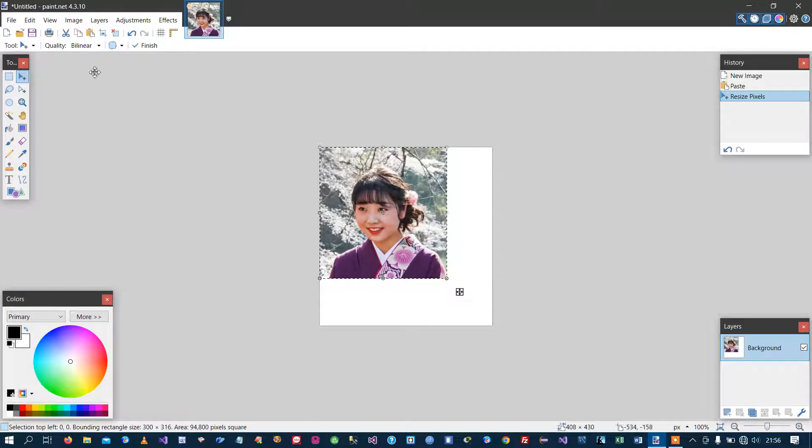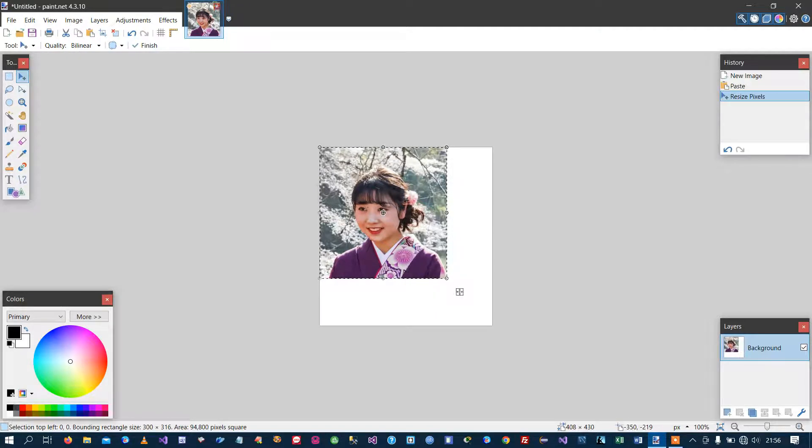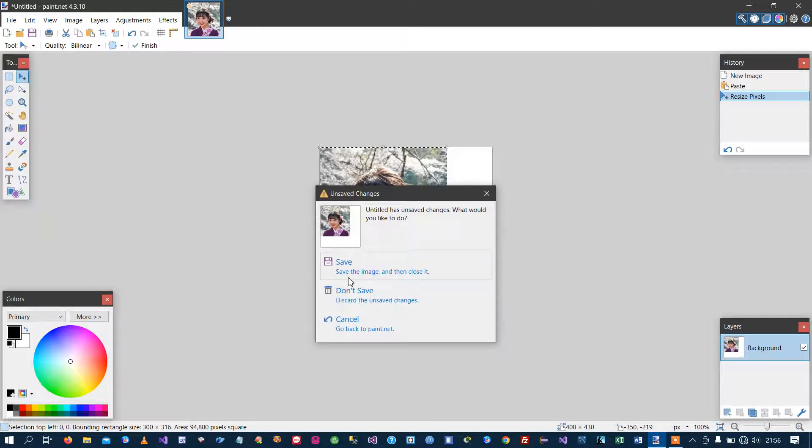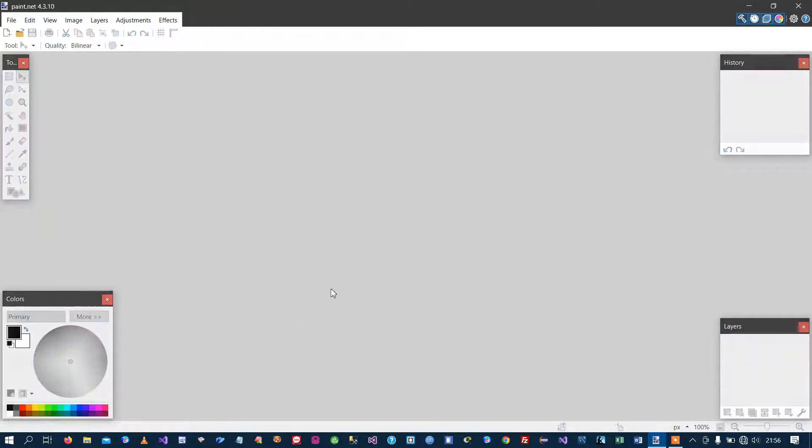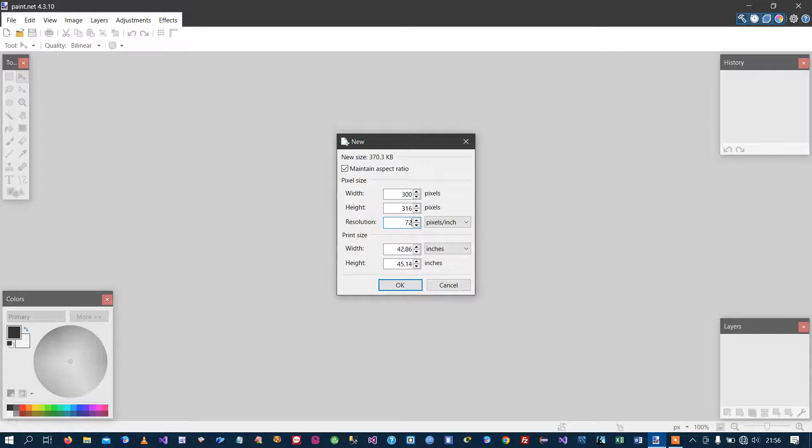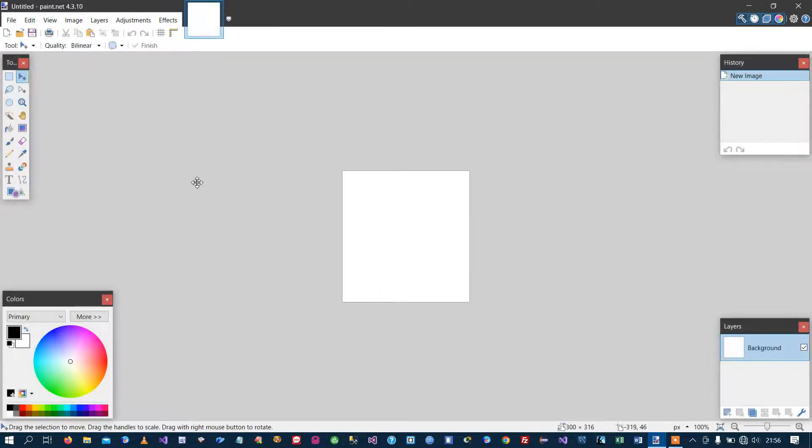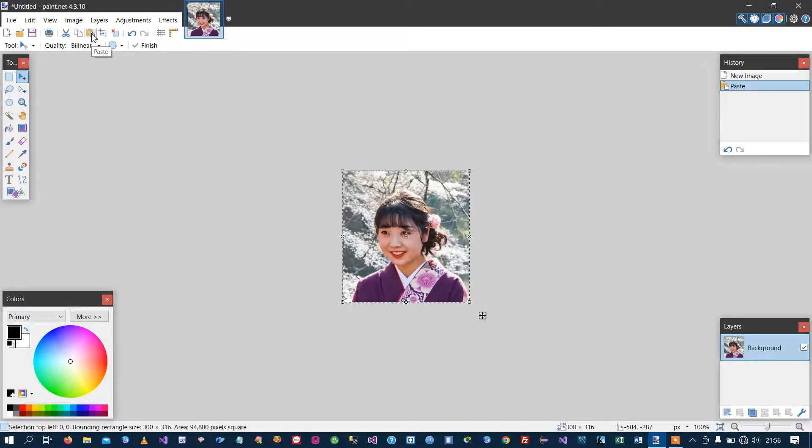And then I copy that to clipboard. I want to get rid of my excess canvas so I just close my canvas altogether. Create a new canvas. Change my dots per inch down to 72 for printing. I can see my width is 300, my height is 316. That's fine. Click OK and then just paste the photo in.